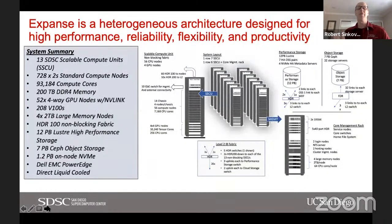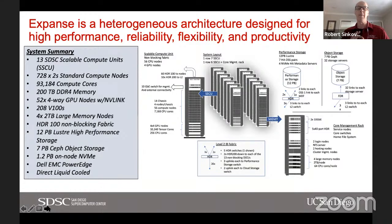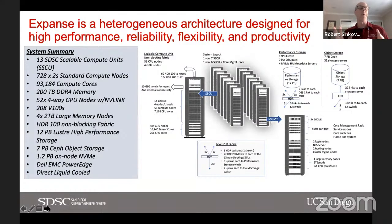Expanse is a heterogeneous resource really designed for high performance, reliability, flexibility, and productivity. One point I want to emphasize is the unique architecture built on scalable compute units. Within each unit we have a complete non-blocking interconnect, 56 CPU nodes each with 256 AMD EPYC cores, and four GPUs. This design allows us to easily grow Expanse if needed, and in fact we had already done that with the addition of one scalable unit to support our industry users.